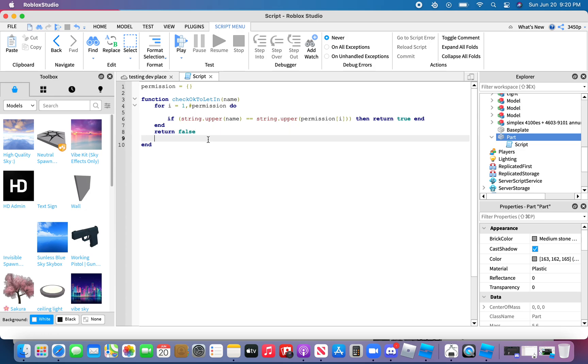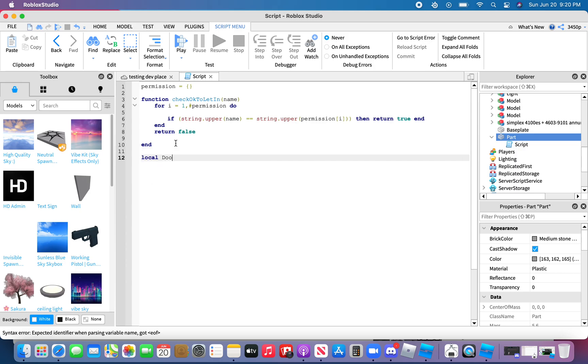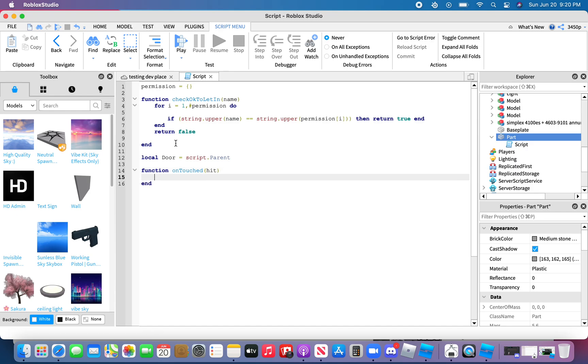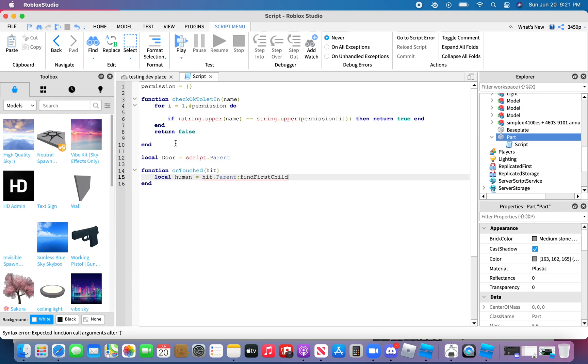And then after that type in local door equals script dot parent. Function on touched parentheses hit. Wait actually yeah, local human equals hit dot parent colon find first child bracket bracket bracket humanoid.